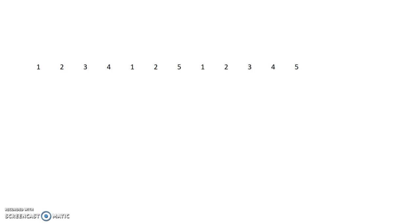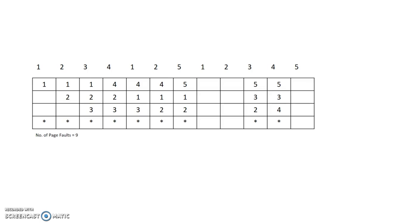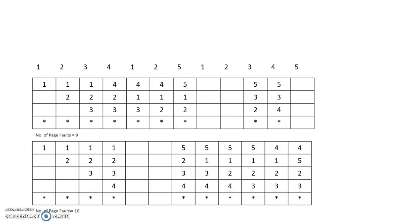Here I have taken two examples to show how Belady's Anomaly occurs. In this case, I have 12 page references and if I take three frames, the number of page faults will be 9. And if I increase the number of frames to 4, the number of page faults increases to 10. This is the first example.